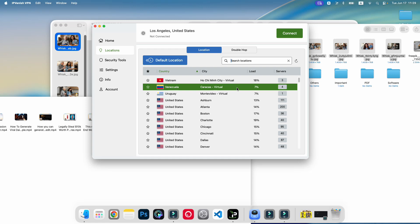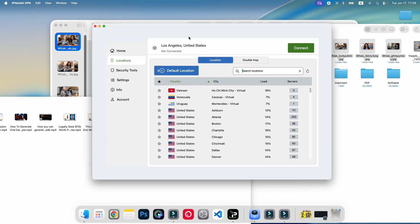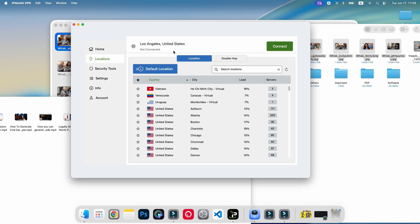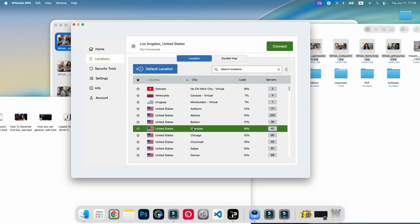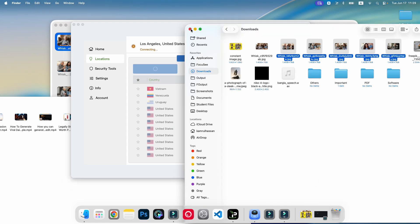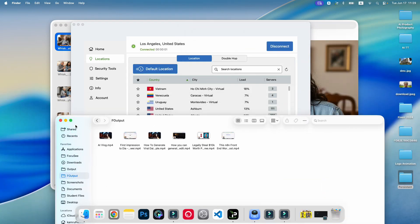As you can see, this is my VPN. I'm going to connect to Los Angeles. You can use other servers from America. I'm just going to click on connect. My VPN is now connected. I'm using IP Vantage VPN here.